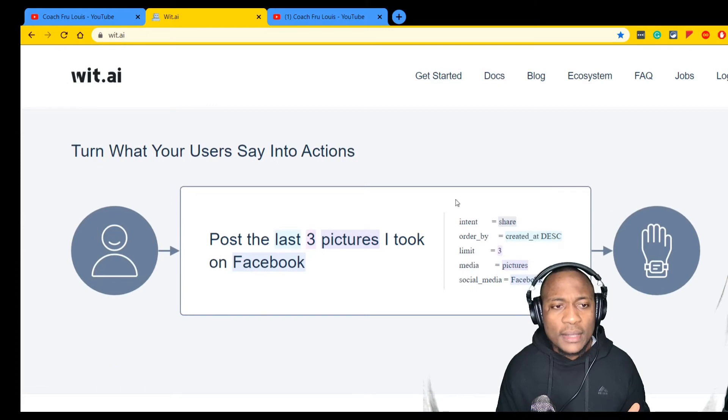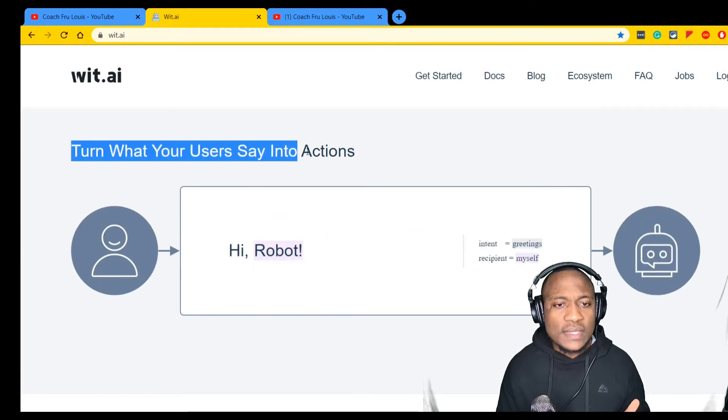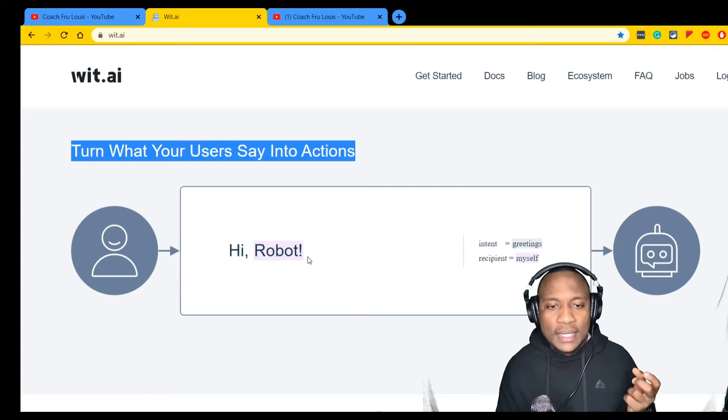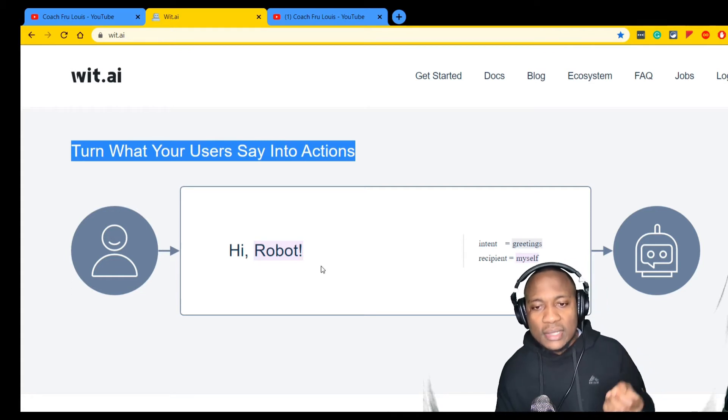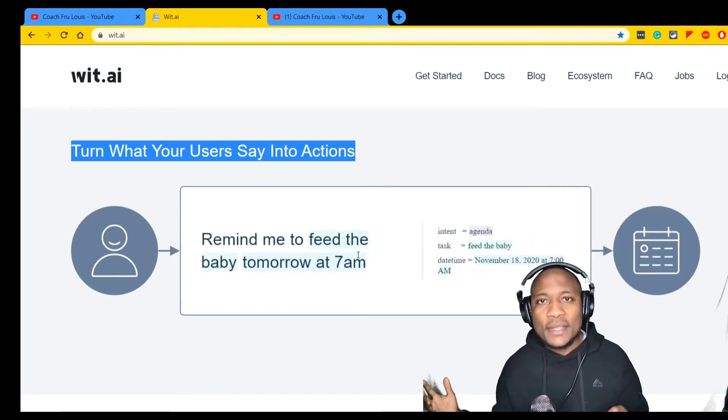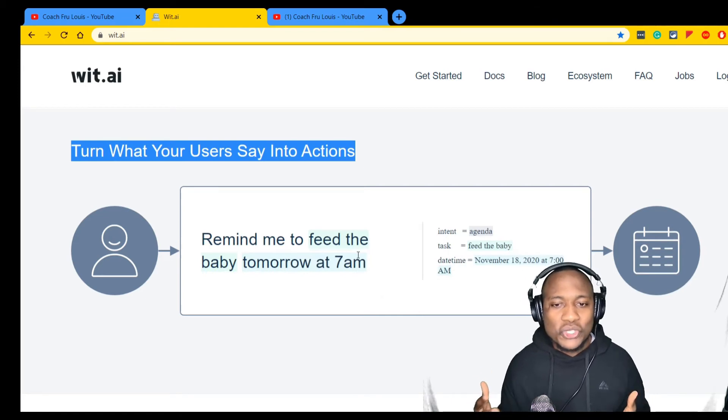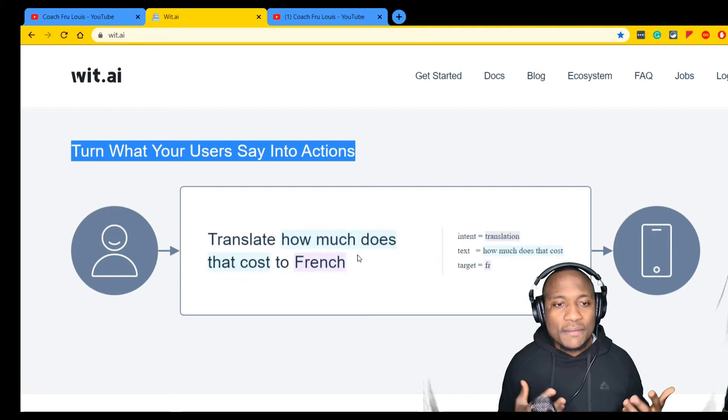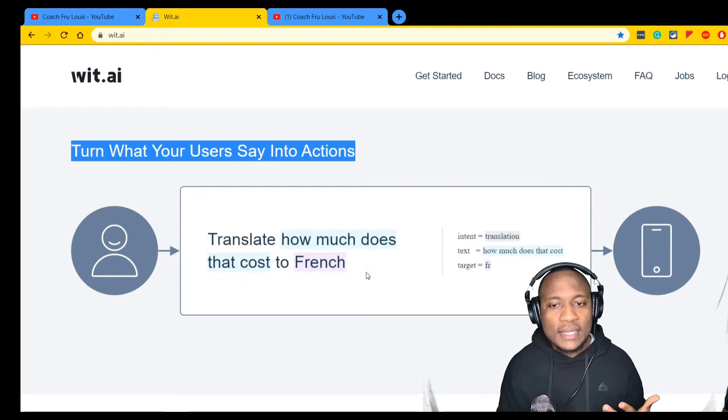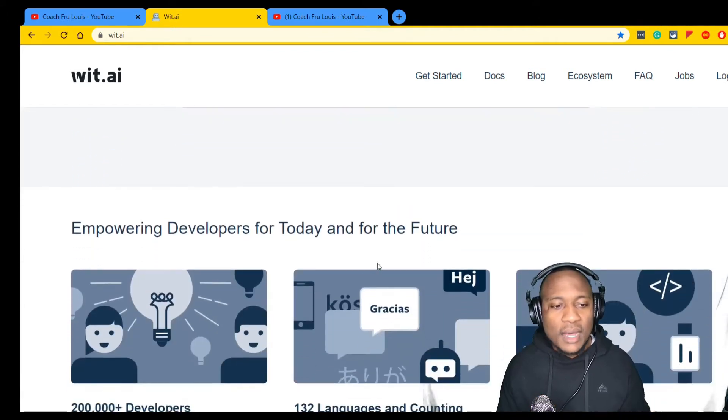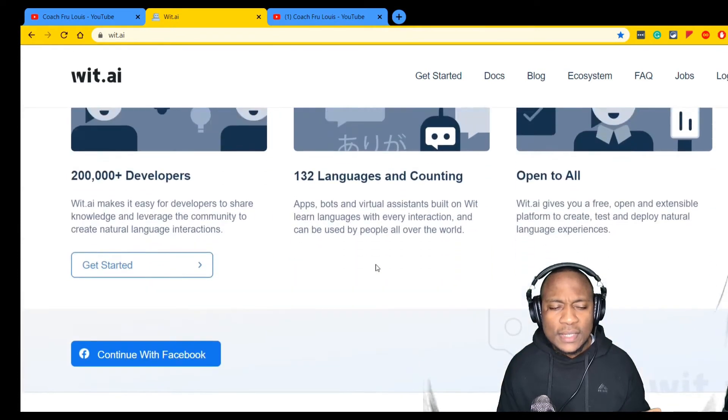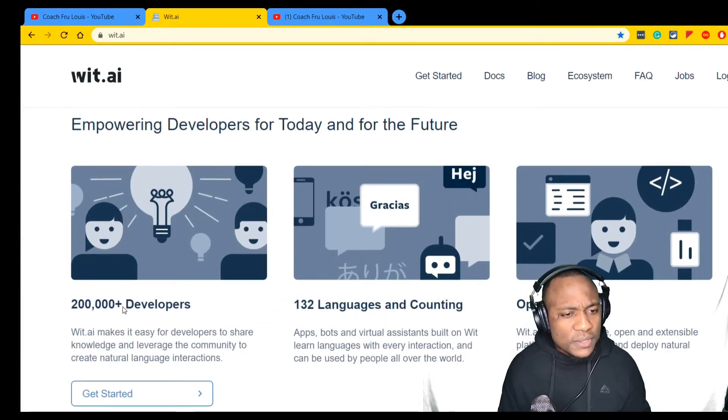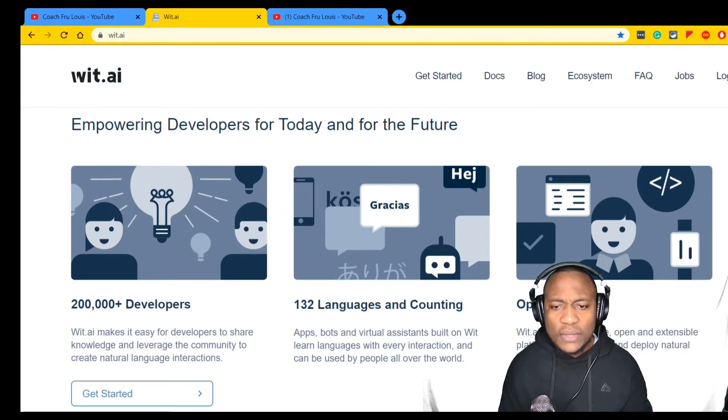Let's see this one: turn what your users say into actions. I can say 'hi Robert' and it changes that into an action. Just imagine having to do your own machine learning to build this - that would be a lot of lift. But by leveraging products like this, you get that first mile out of the way.